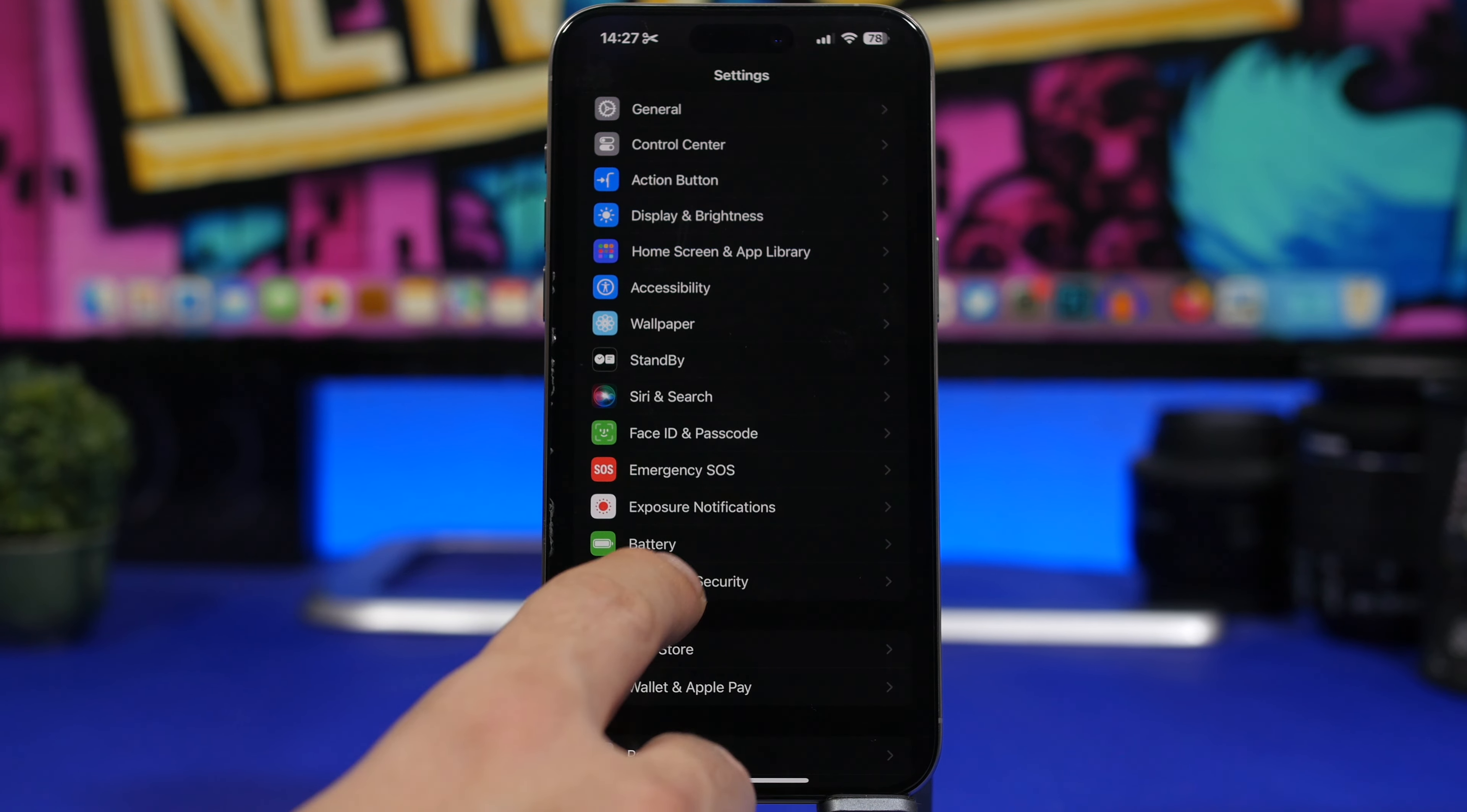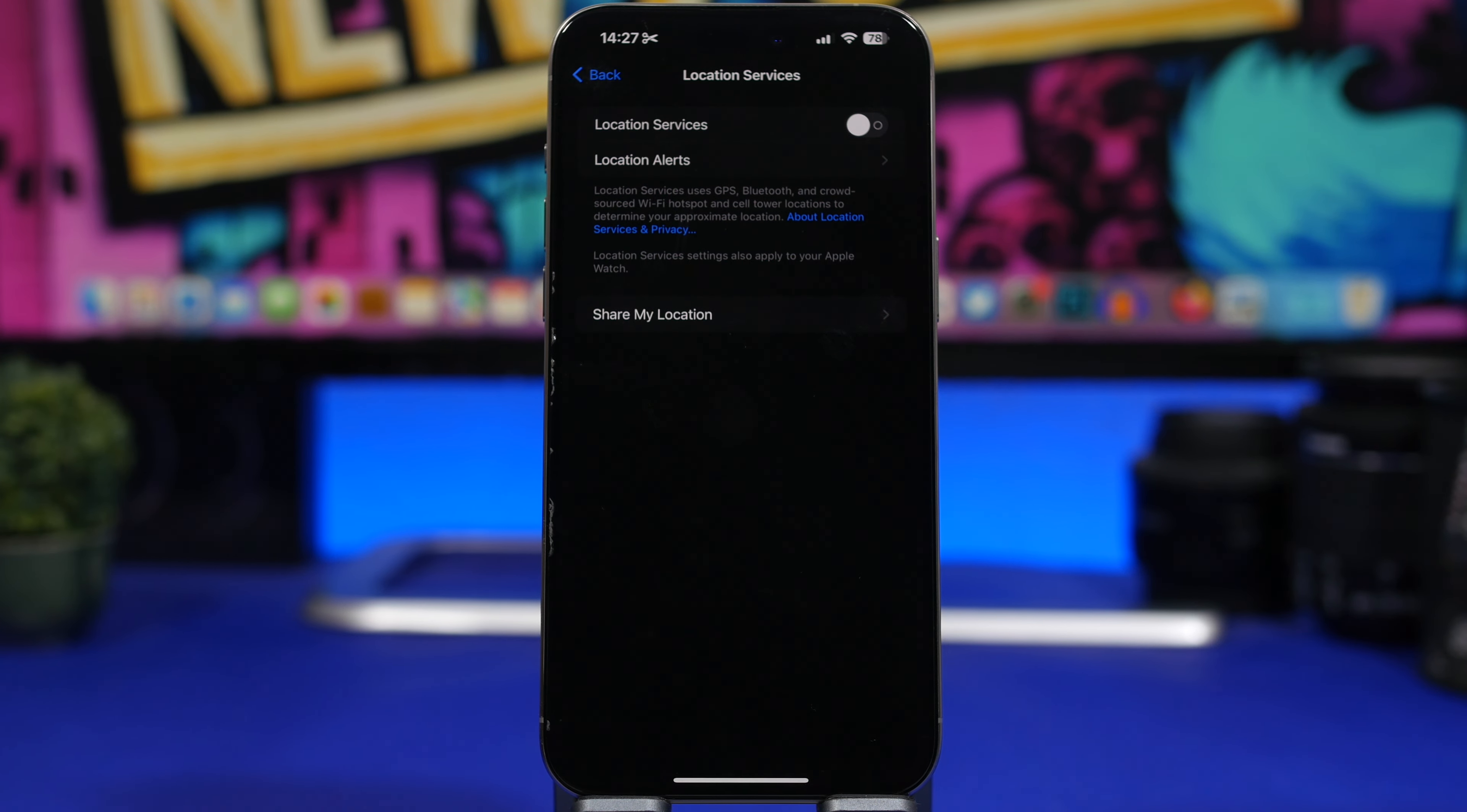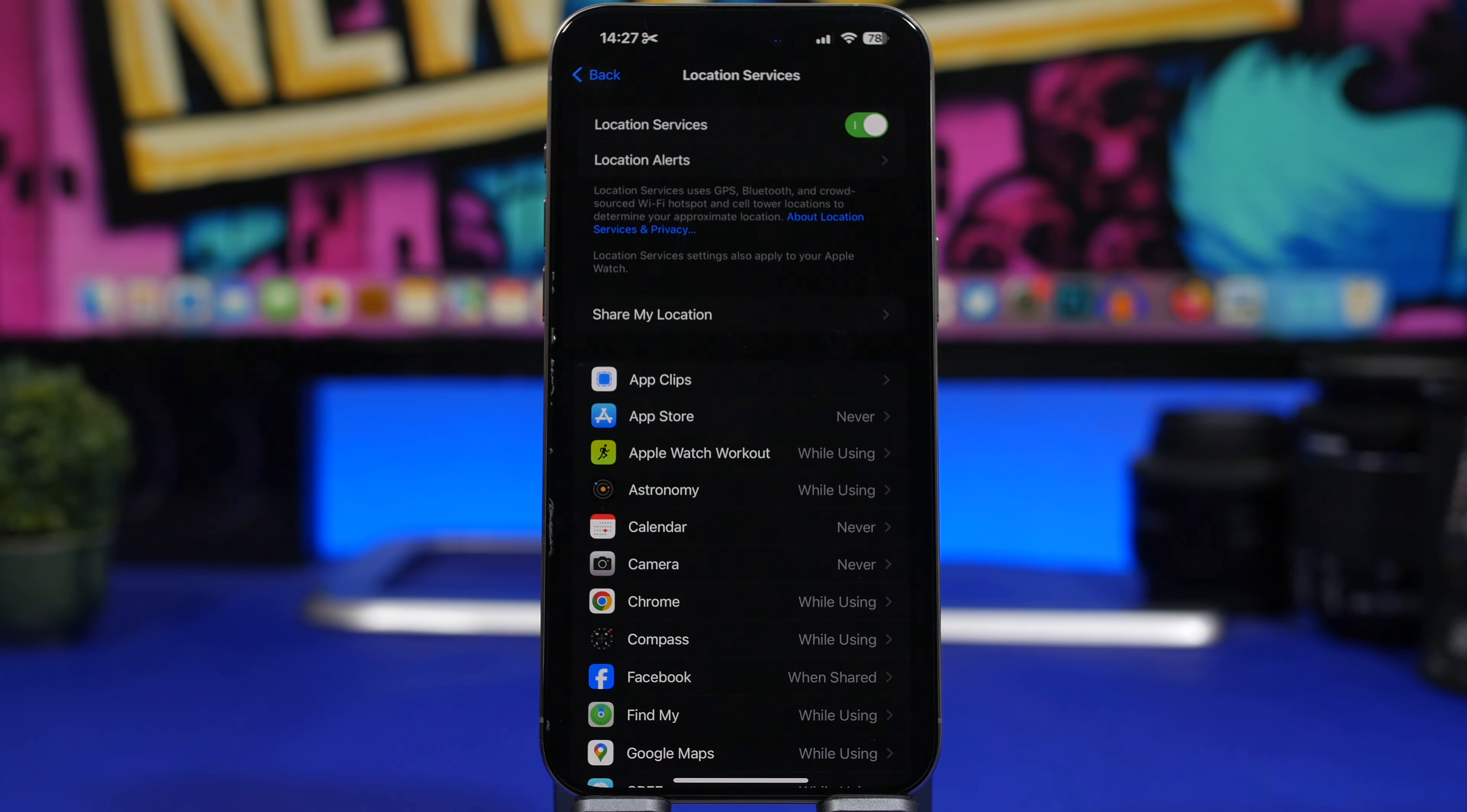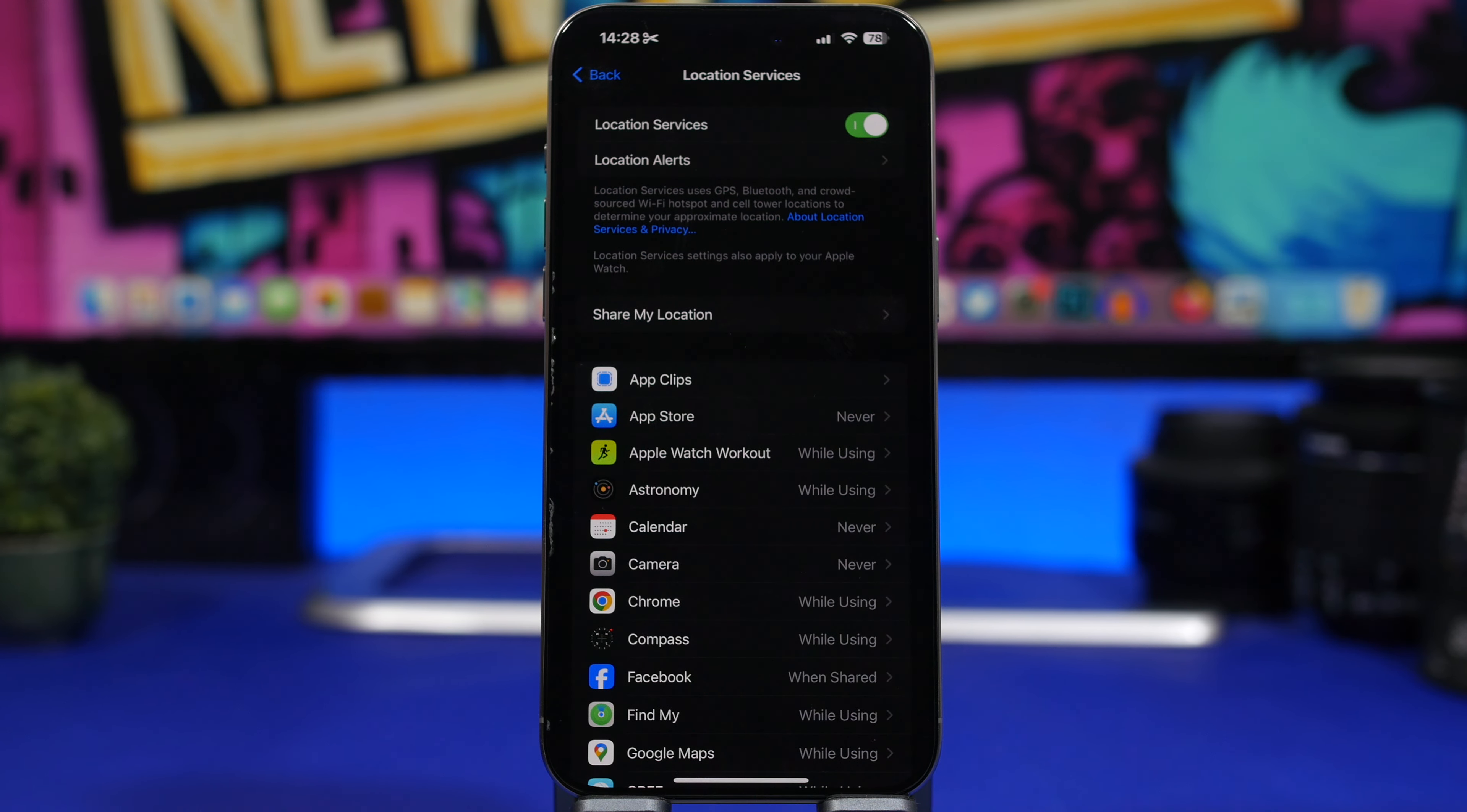And then we'll be the location services. You go to the settings, privacy and security, here we have location services. Now in my device, what I practice is that I keep location services turned off all the time. The only time that I will turn this on is when I need my location. If I need to navigate somewhere or if I just need to do something and I need my location, I will turn it on. Once I'm done, I turn it off back again because this has a huge impact on the battery and the performance of your iPhone.